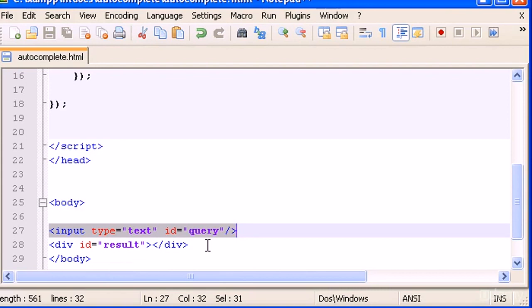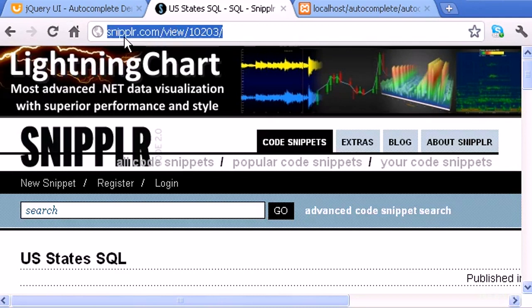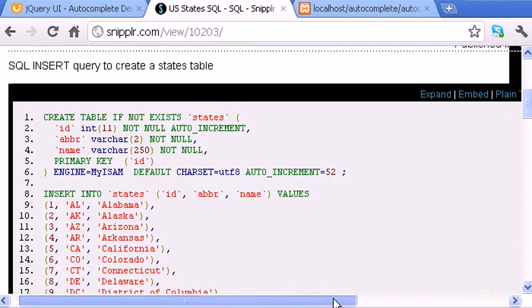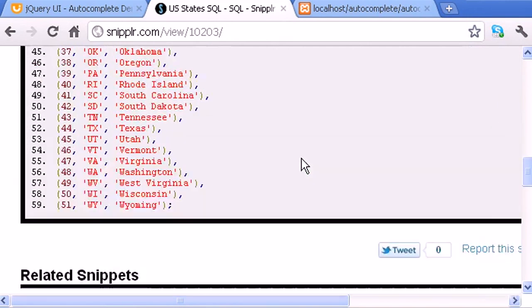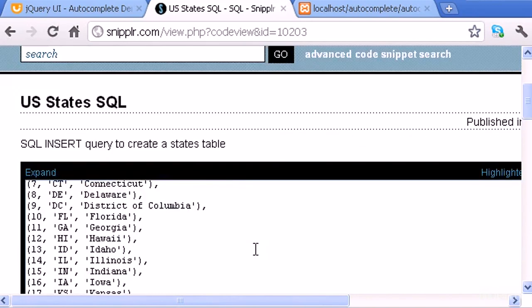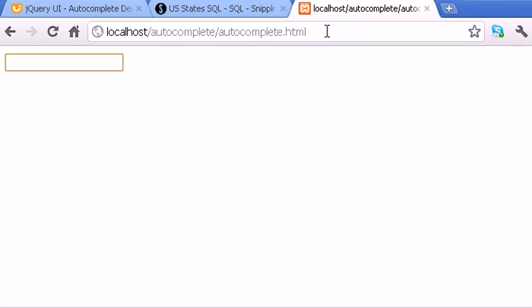The first thing I want you to do is go to the website snipplr.com/view/102 or 103. Down there you have a US states list. Before copying it, click 'Plain Text' to get the raw SQL code, which will be used to populate our MySQL database.